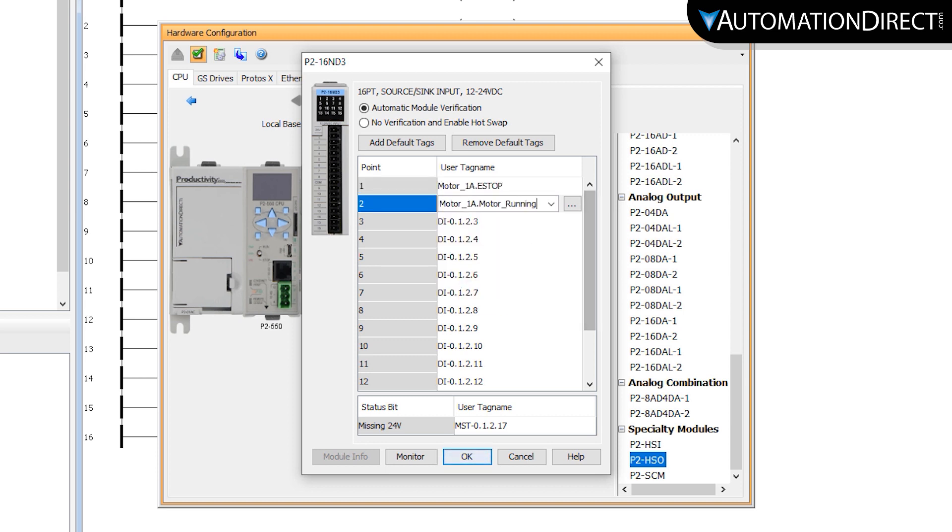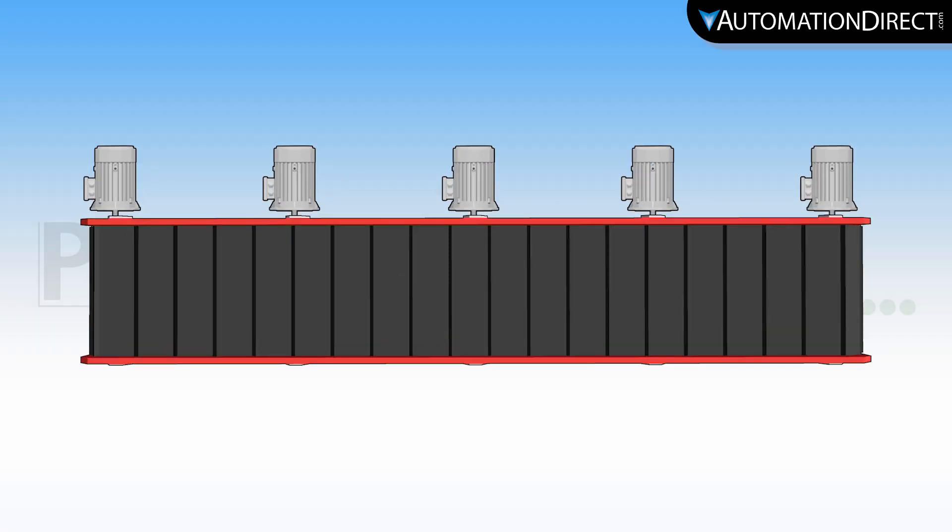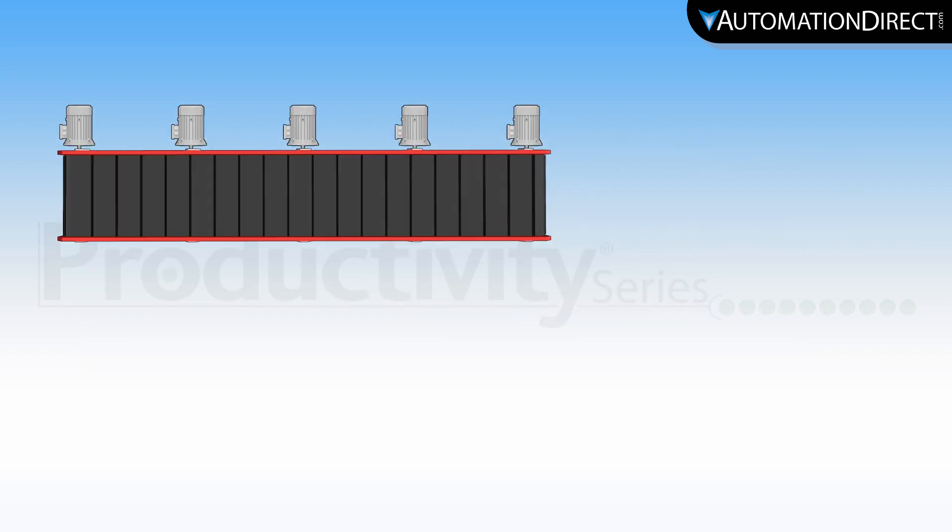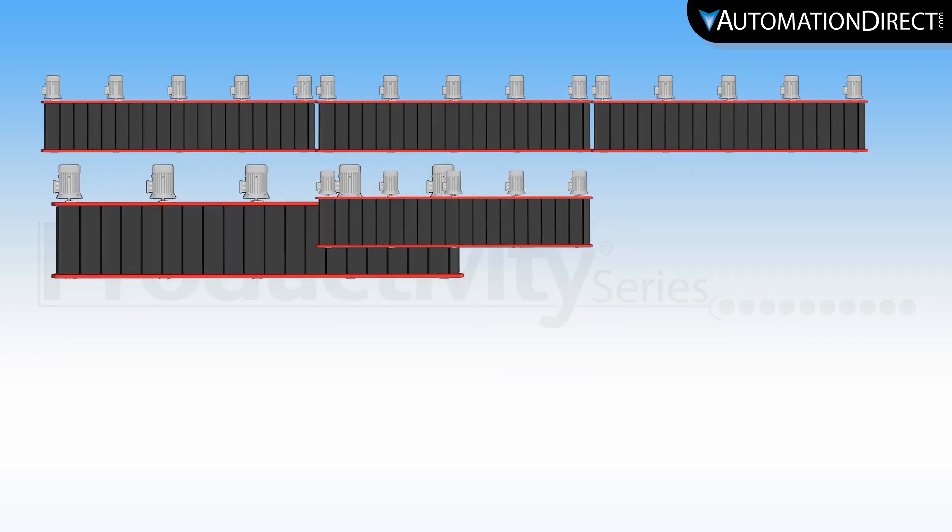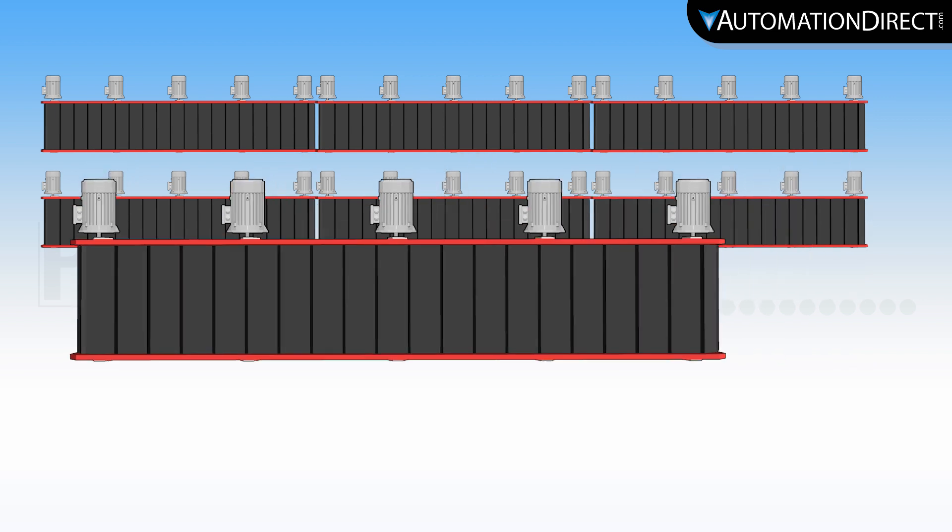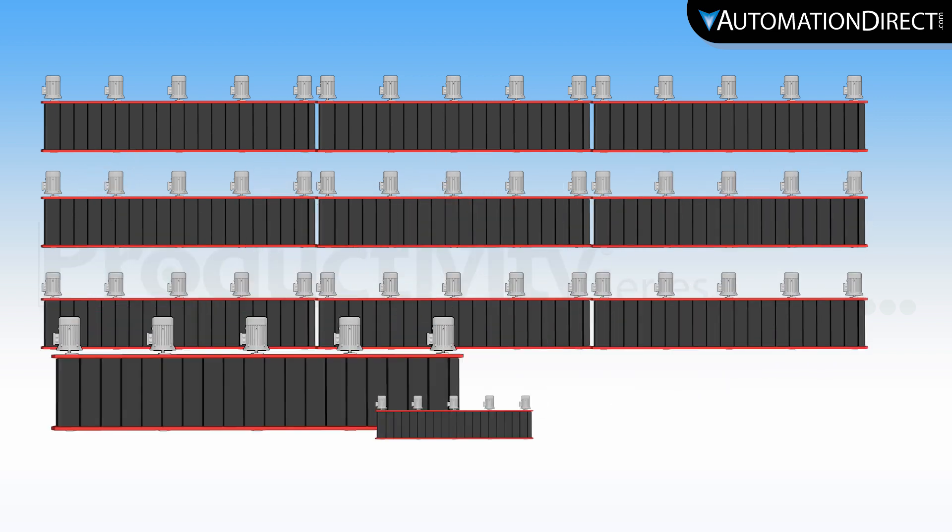Now that we have those reassigned, we are ready to roll. The real power of this becomes apparent when we start multiplying these motor groups. Imagine just how much time this would save if you have 3, 6, 9, 12.